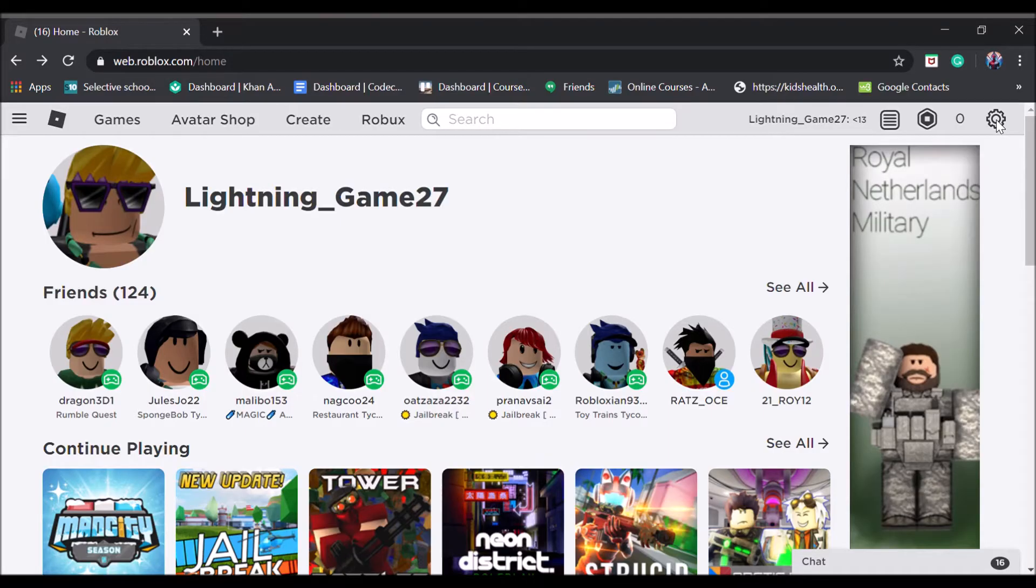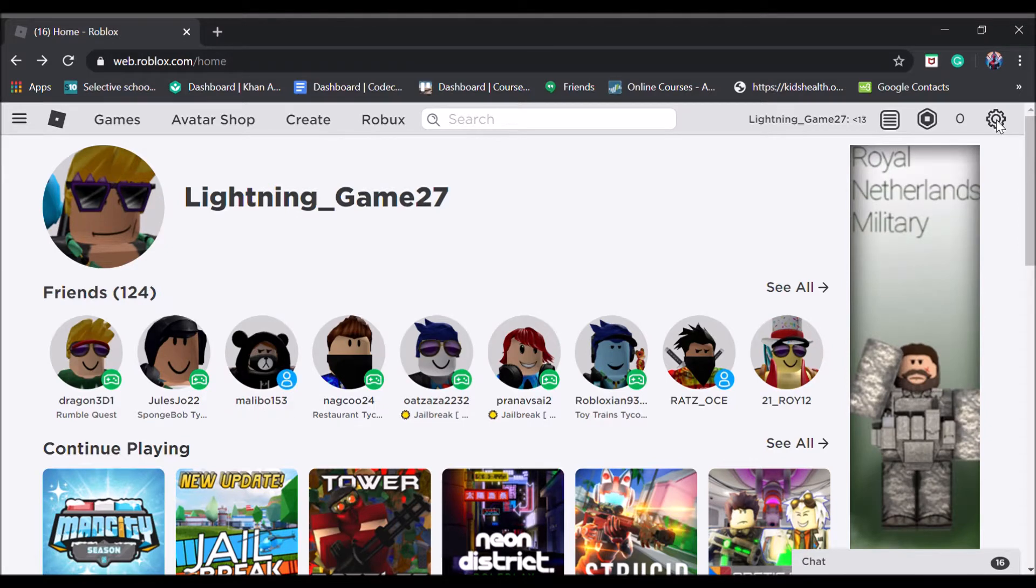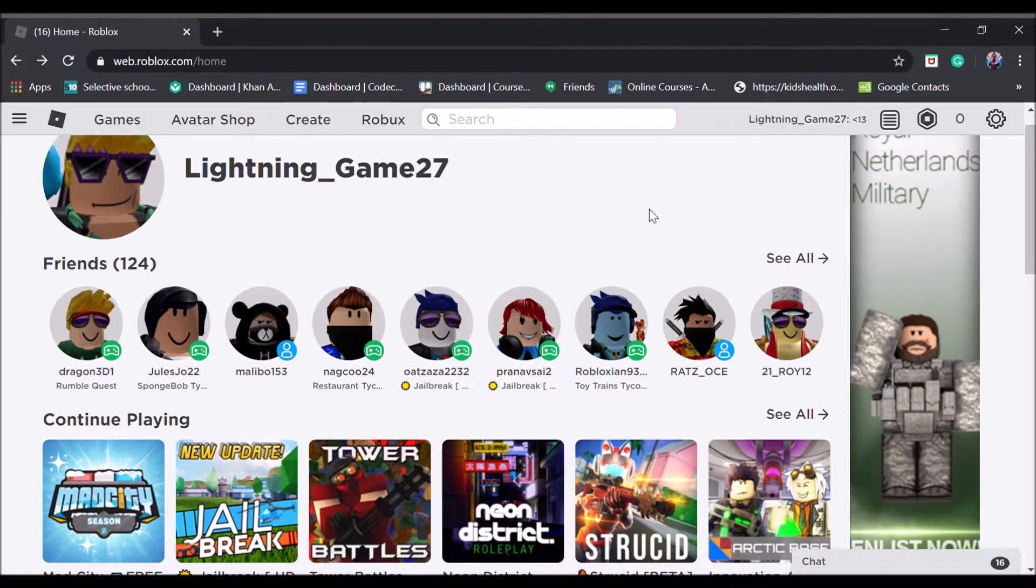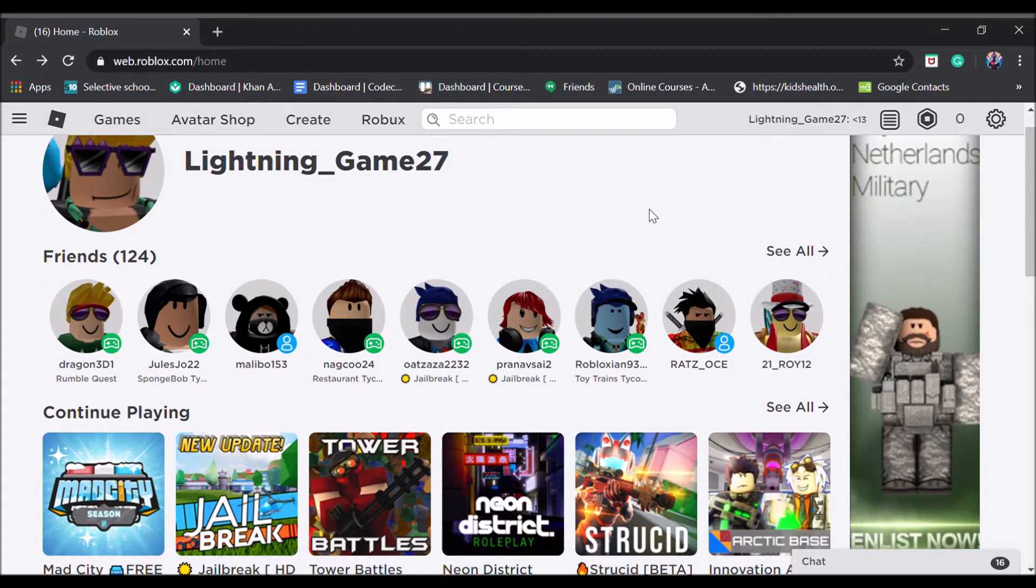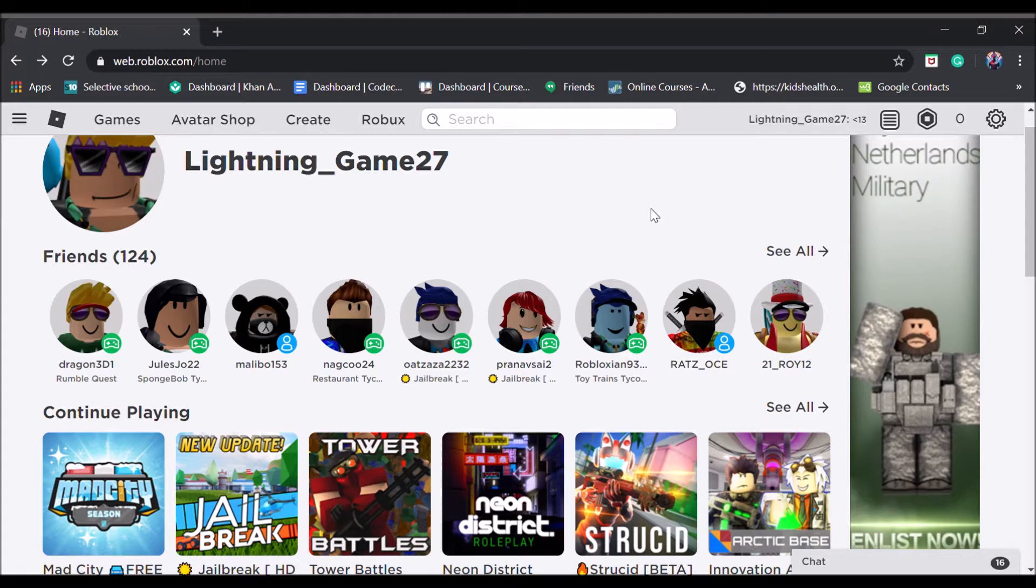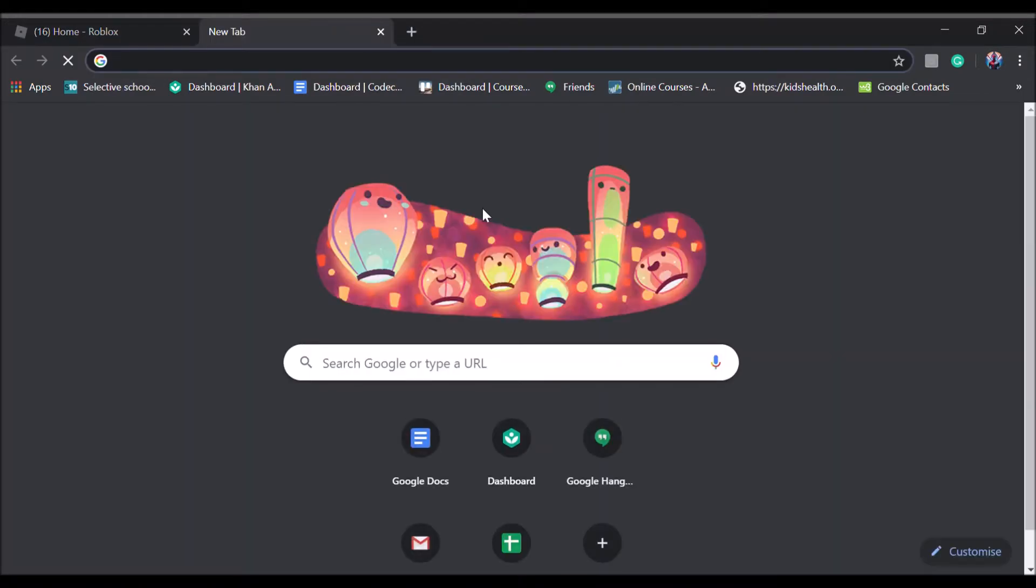Hey what's up guys, welcome back to another Lightning Game video. Today I'm going to be showing you a quick tutorial of how to get a free VIP server or a private server where you can play alone and you don't want anybody interrupting you. So what you want to do first is go to Google Chrome extensions.